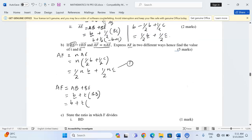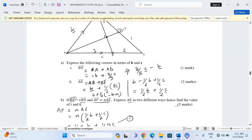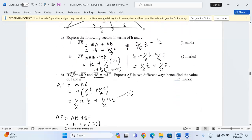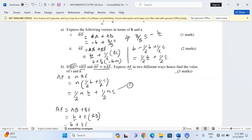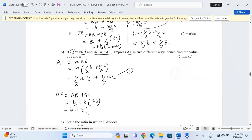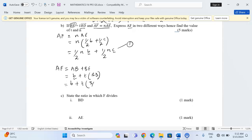This means we need vector b plus t multiplied by vector BD. BD was found in part one as 3/5·c minus b. So we get b plus (3/5)t·c minus t·b.